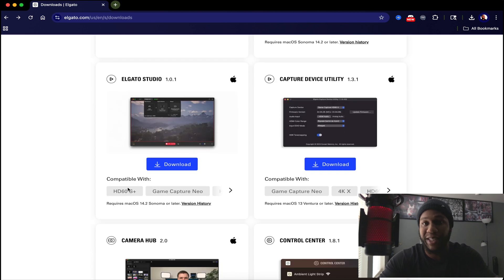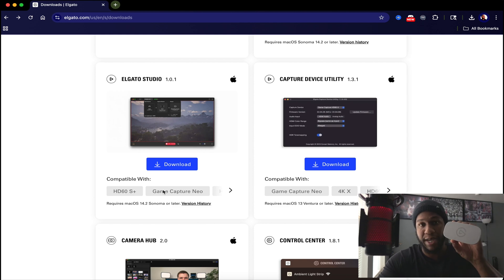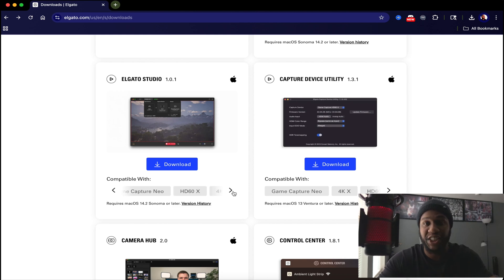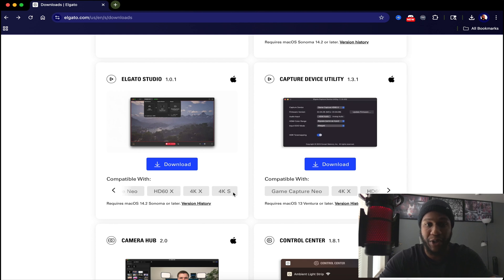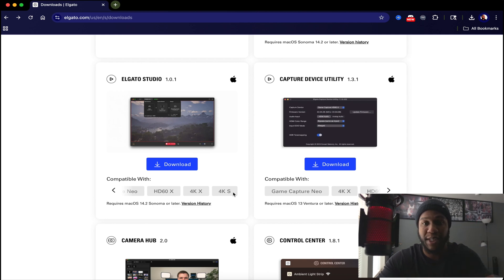It is compatible with the HD60S Plus Game Capture Neo, which is this capture card right here. It's also compatible with the HD60X, the 4KX and Elgato's brand new 4K60S capture card. If you want to know more about the 4KX capture card, let me know in the comment section down below.